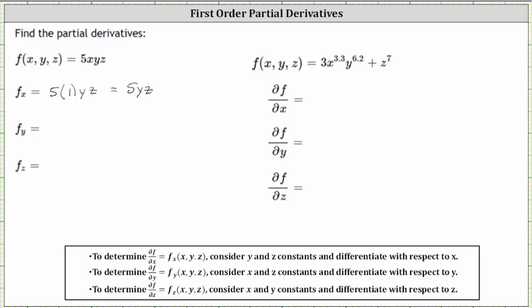To find the partial of f with respect to y, we now treat x and z as constants and differentiate with respect to y. The derivative of 5xyz with respect to y is 5x times the derivative of y with respect to y, which is one, and then we still have times z because we are treating x and z as constants. The partial of f with respect to y is 5xz.